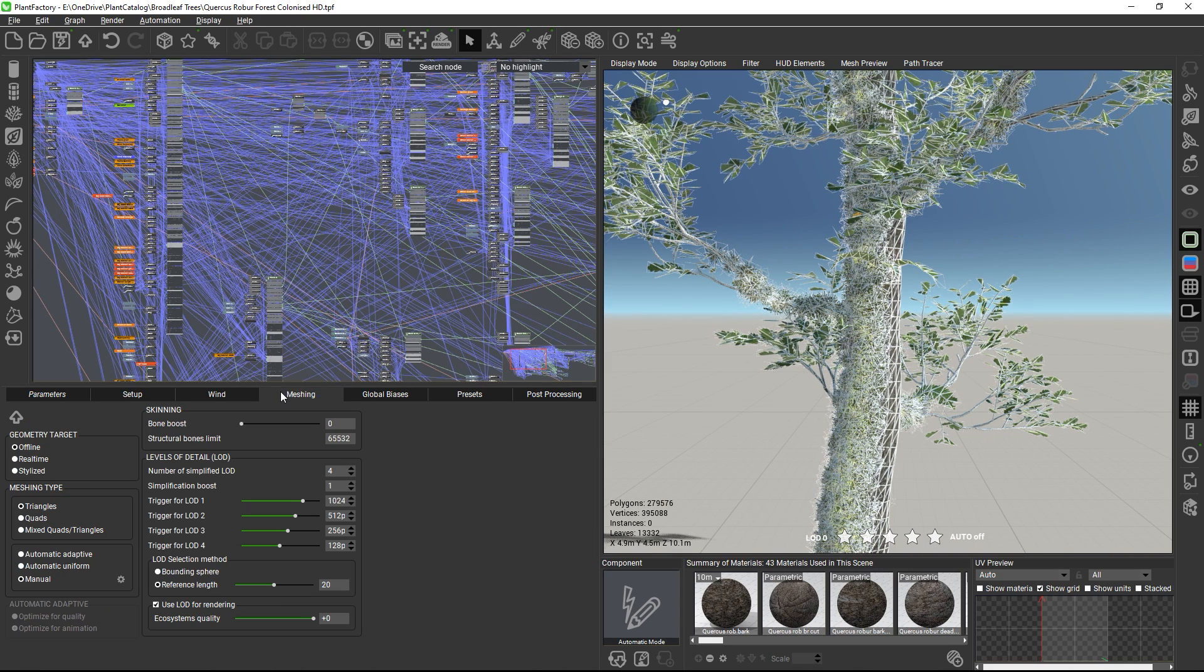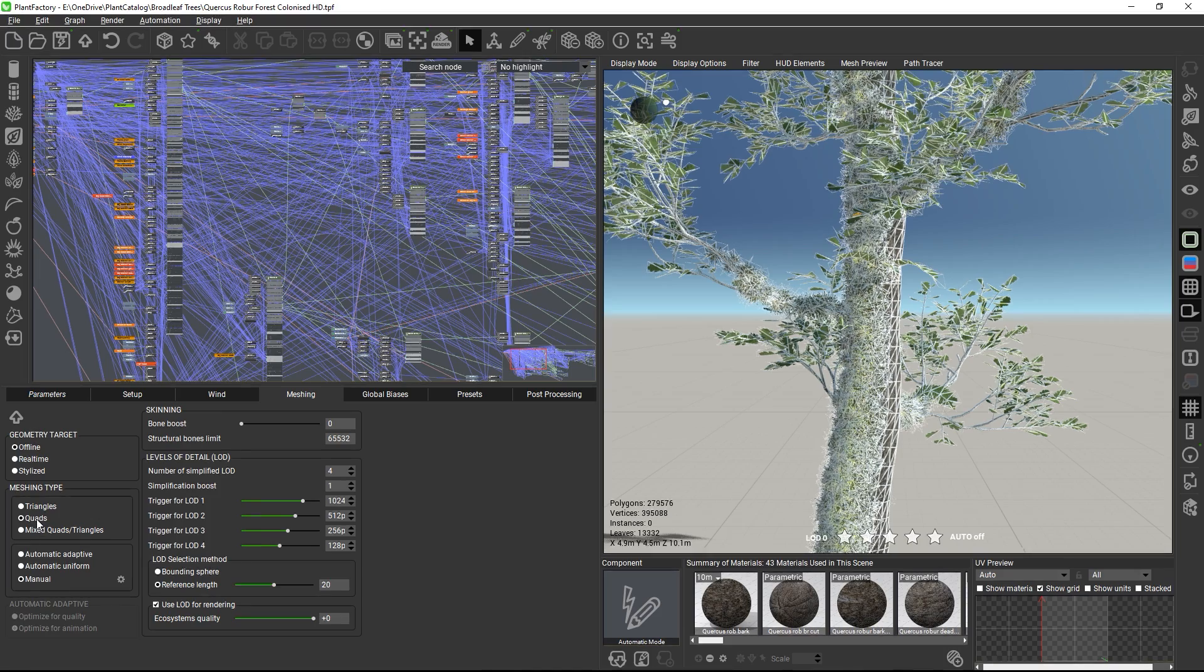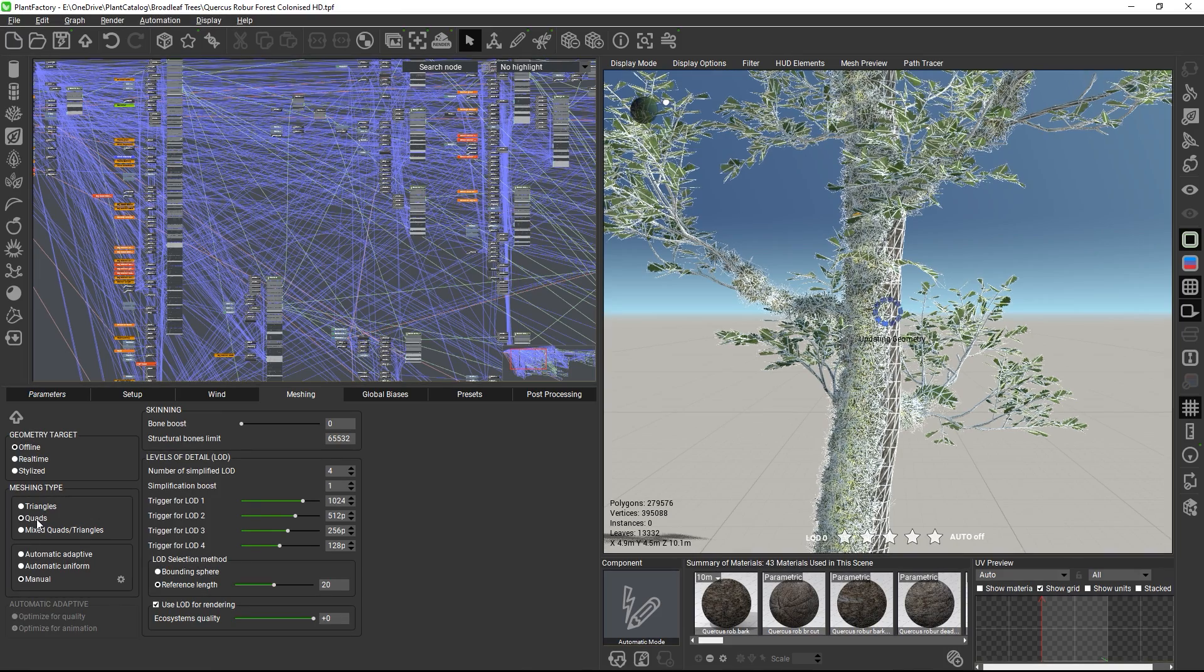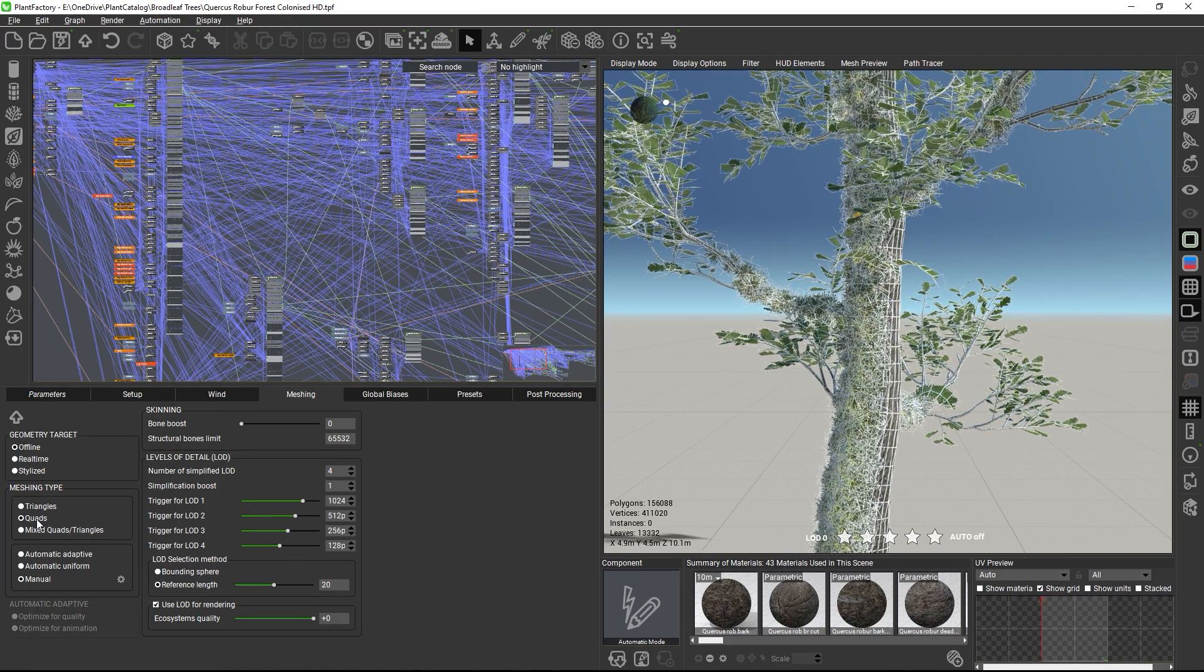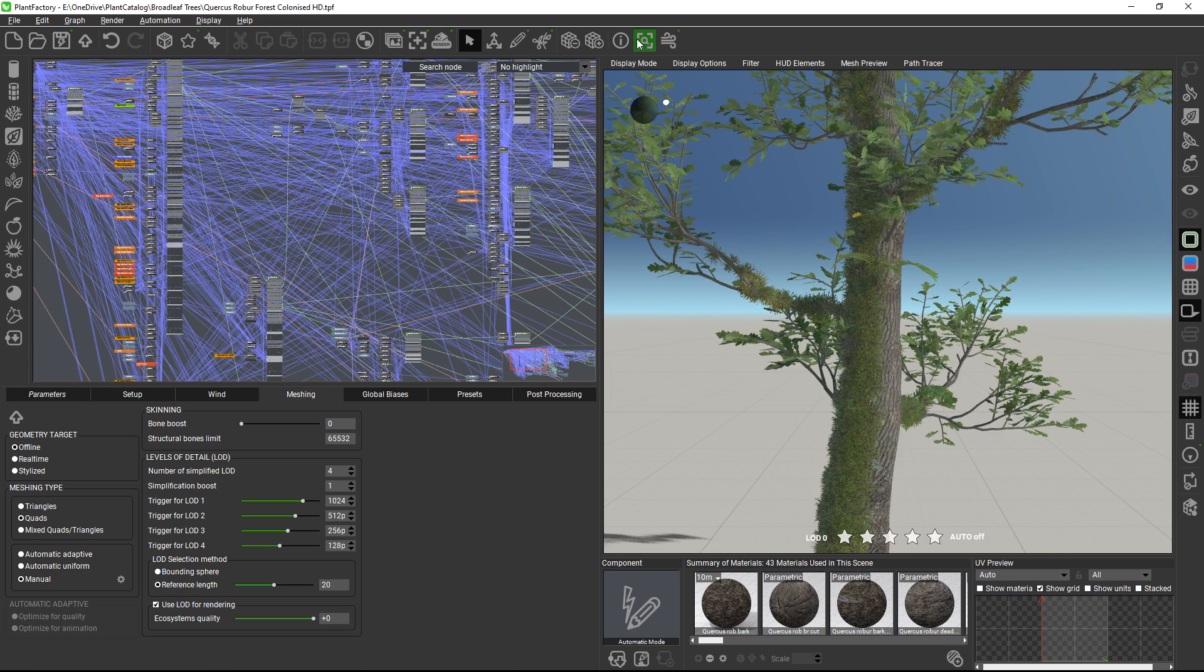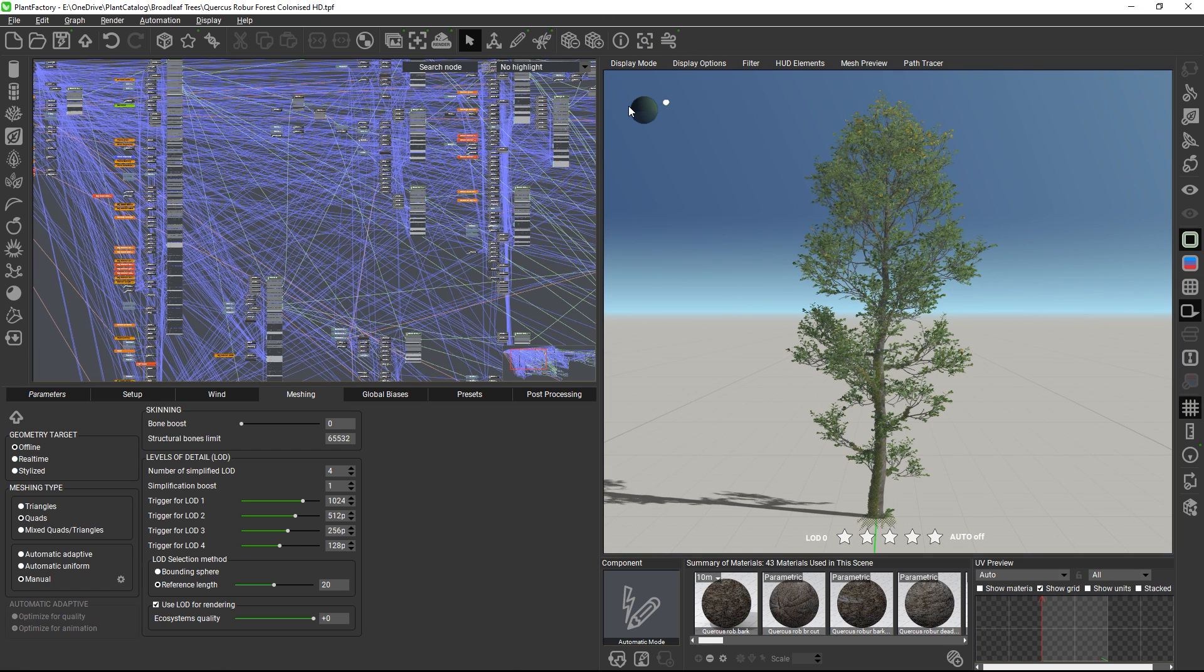On the Meshing tab, you can select if you want the mesh to consist of triangles, quads, or a mix of both. You can also generate new random variations of the plant with the dice icon in the top toolbar.